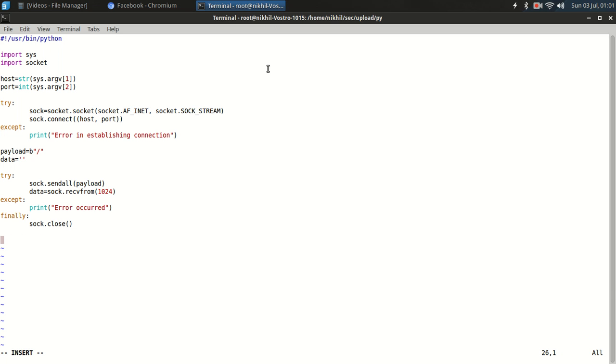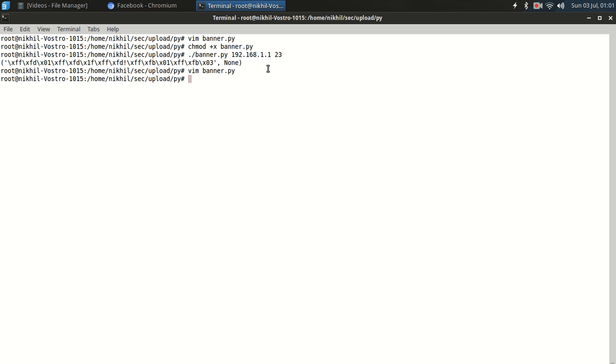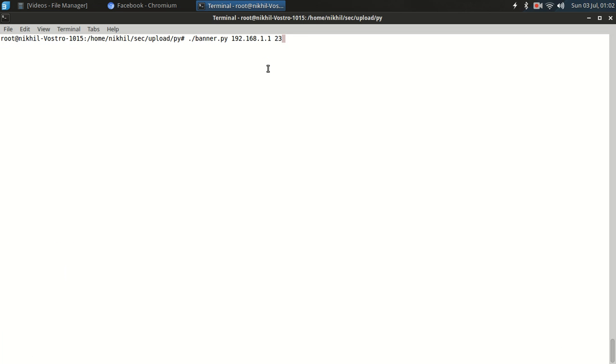Let's print this data line wise. Let's print this data line wise. for line in data, print data. Now let's see, same thing.